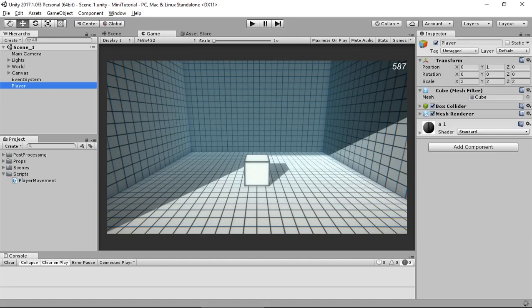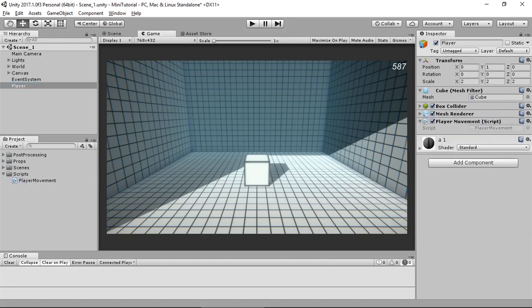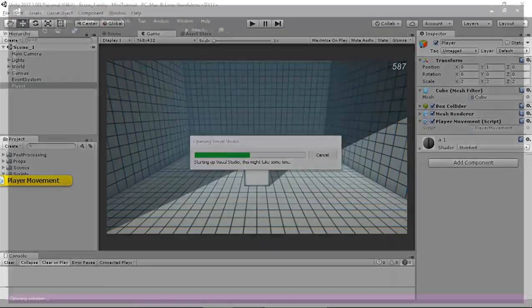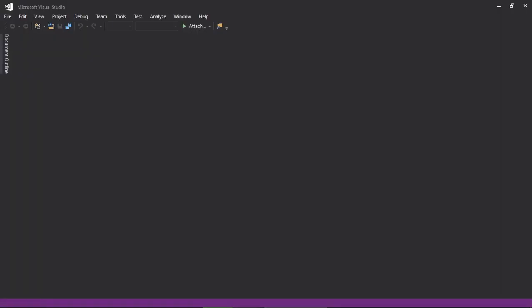And drag and drop the PlayerMovement script in the inspector. So double-click the script to open it up in Visual Studio.